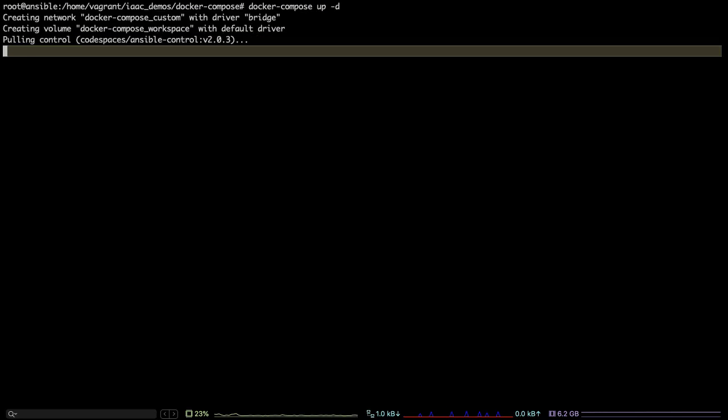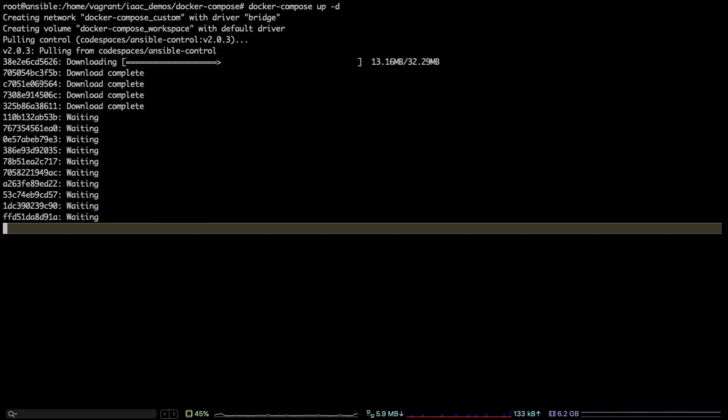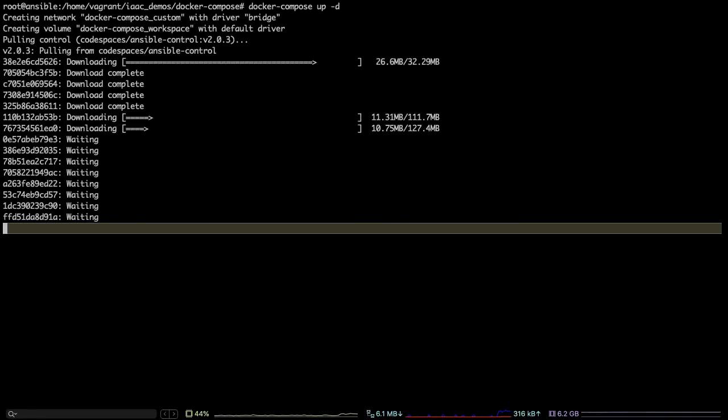So this is like an end-to-end demo of provisioning virtual machines, containers, and then configuring those as well using a tool that is Ansible which comes next.